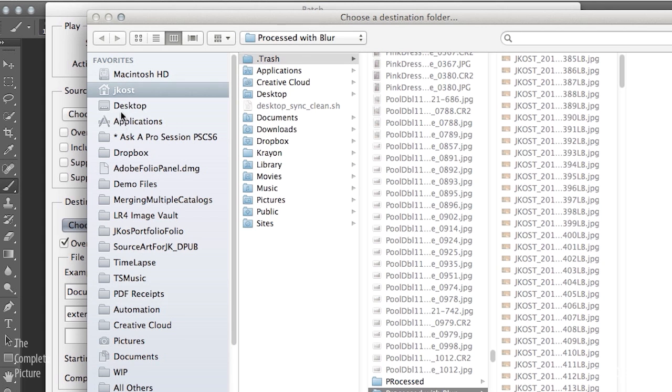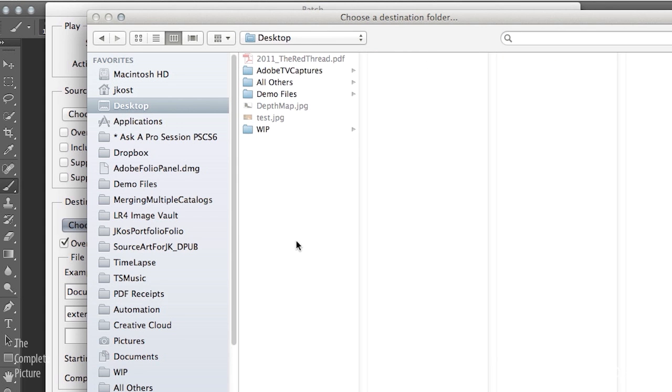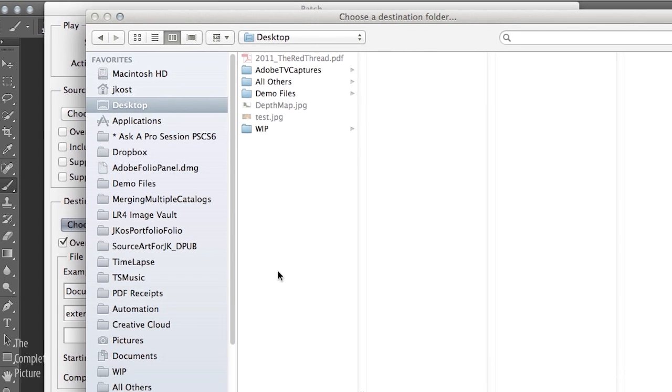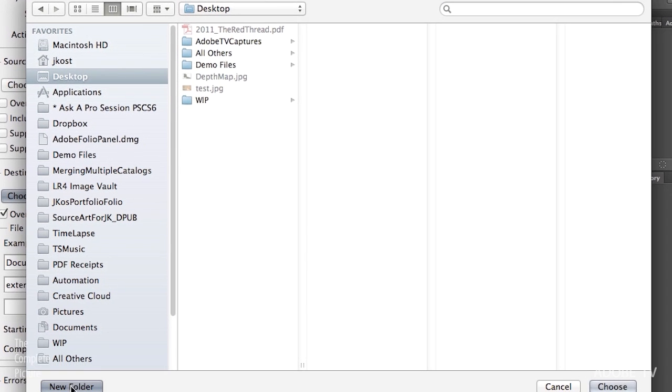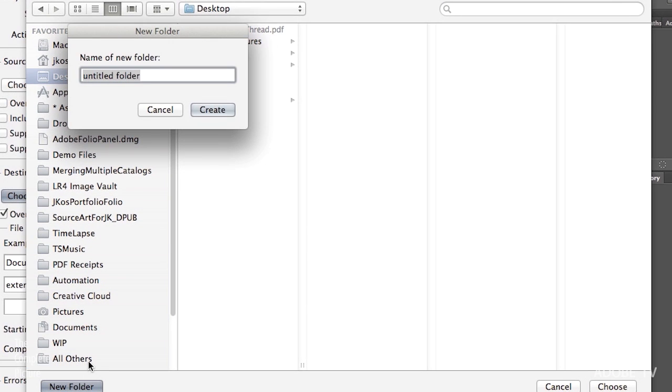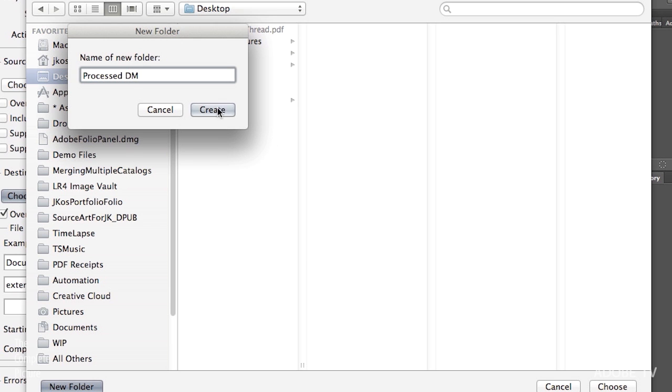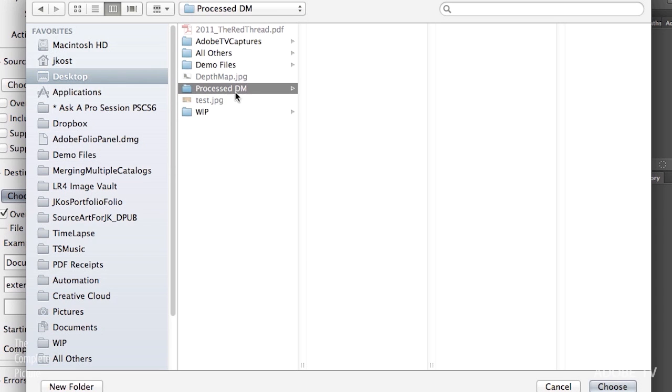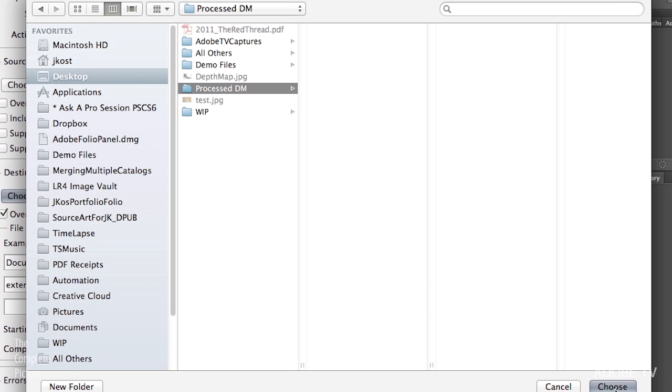In this case, we'll go to the Desktop. And then I'll choose to create a new folder called Processed. And then DM for Depth Map. Or you could call this Tilt Shift or Selective Blur, whatever you want. And click Create. I'll click the Choose button.